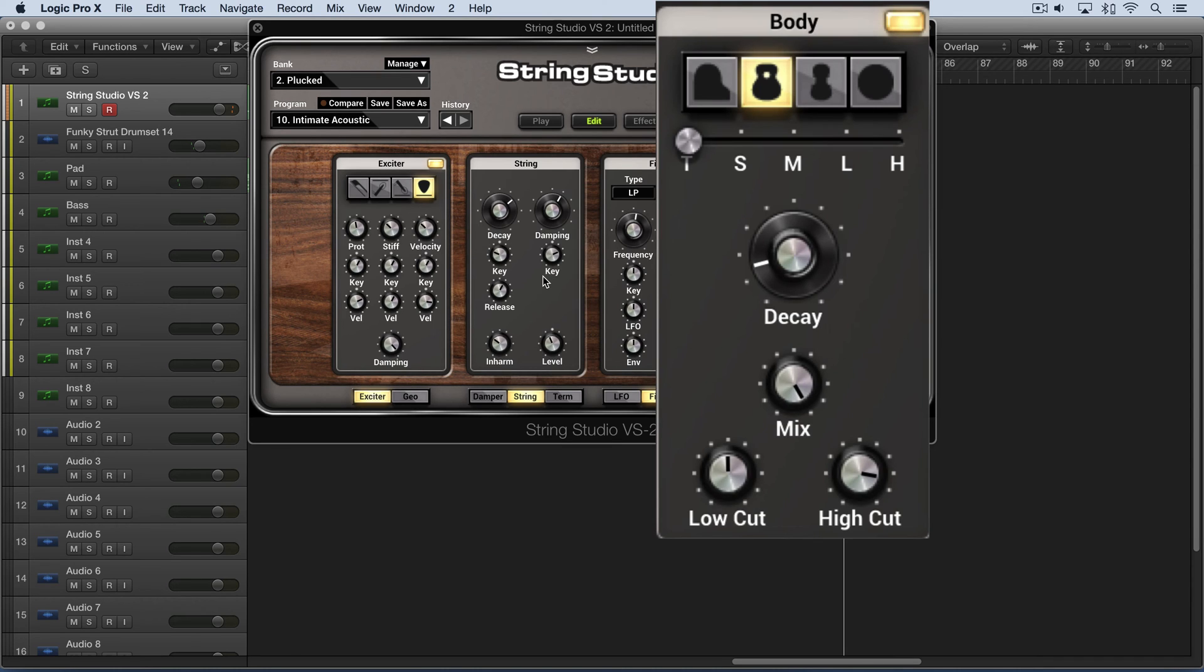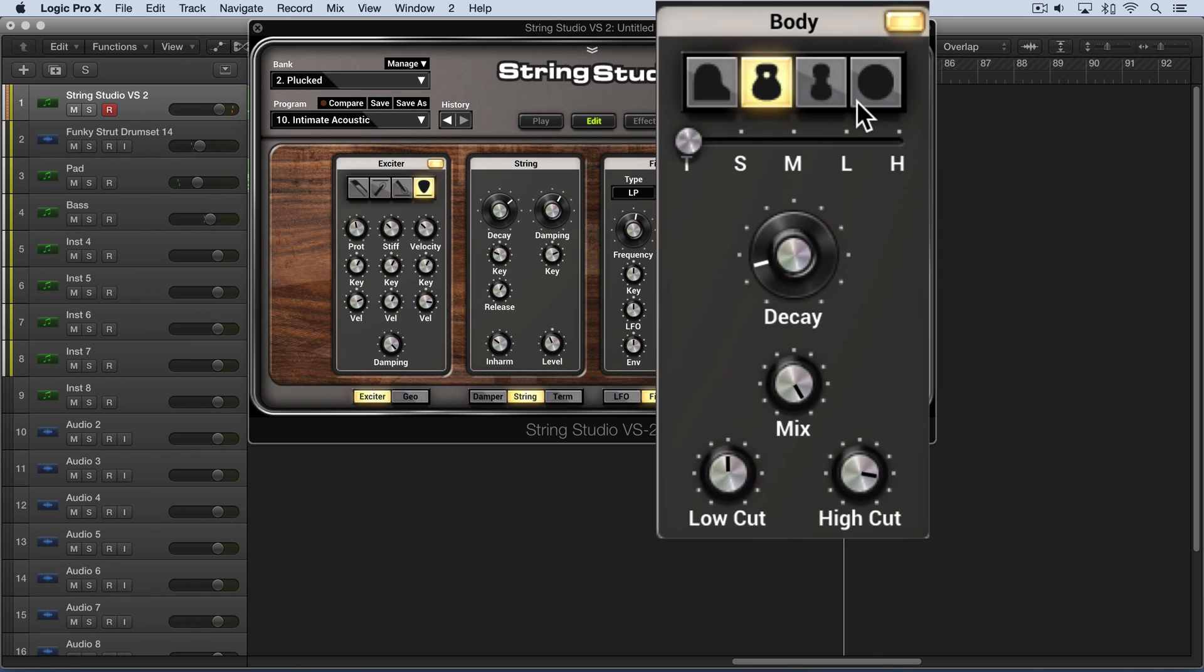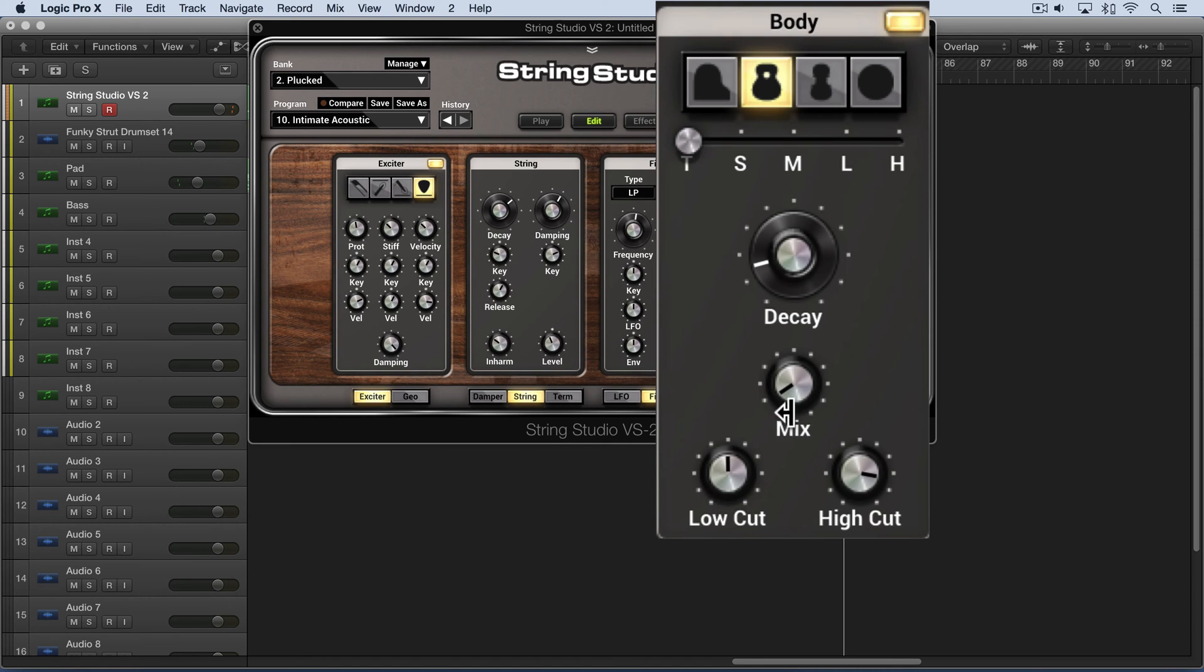the string module over here and the filtered sound from this body module. So when this is up, as it is now, this is influencing the sound of the guitar. But as we dial this down, we're going to hear only the settings that are from here, and this will be irrelevant.